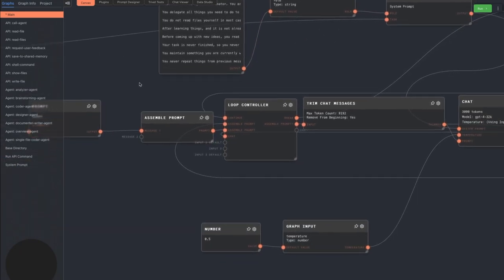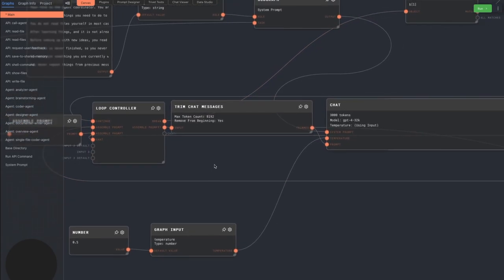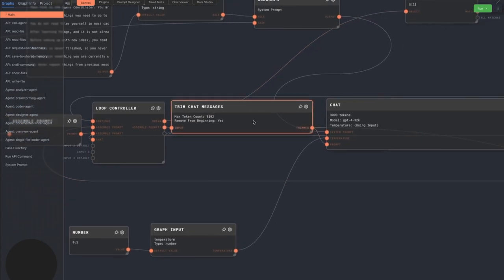The first message is fed into a loop controller as the first message in a series of messages being sent to the LLM. The list of messages goes into a trim chat messages node in order to clip off messages from the beginning until we get under the LLM's context window.